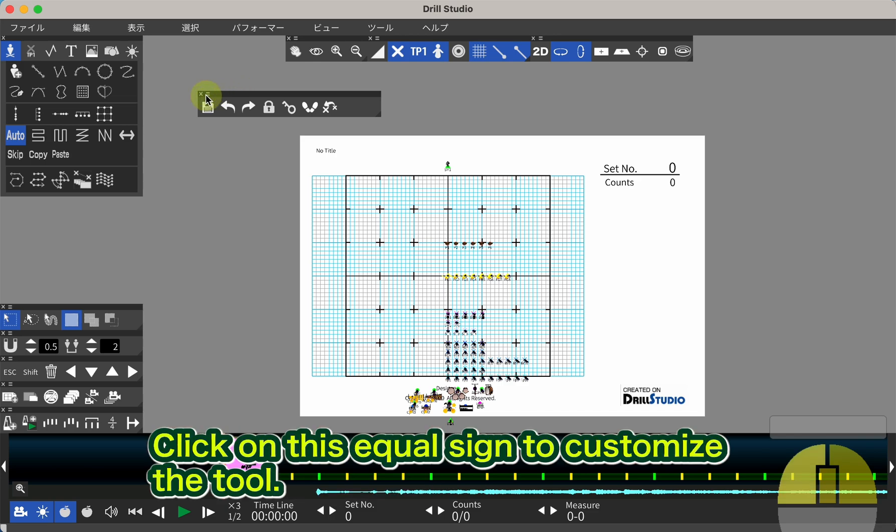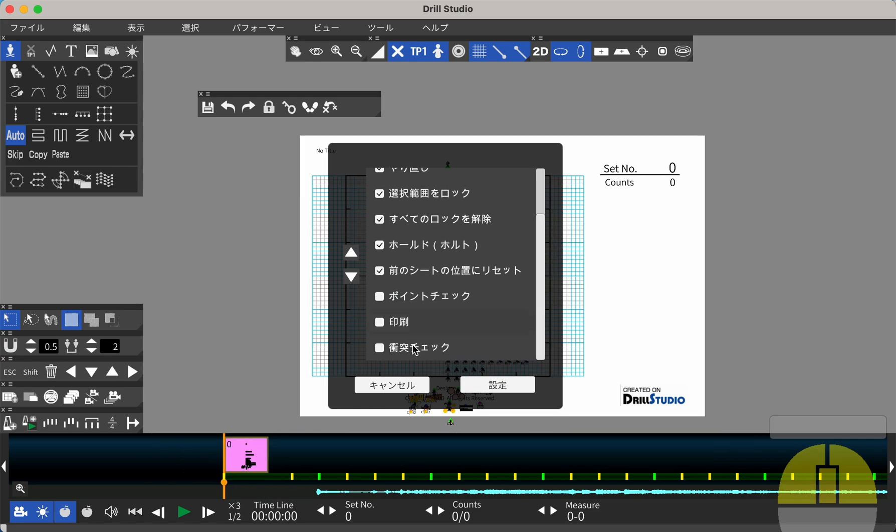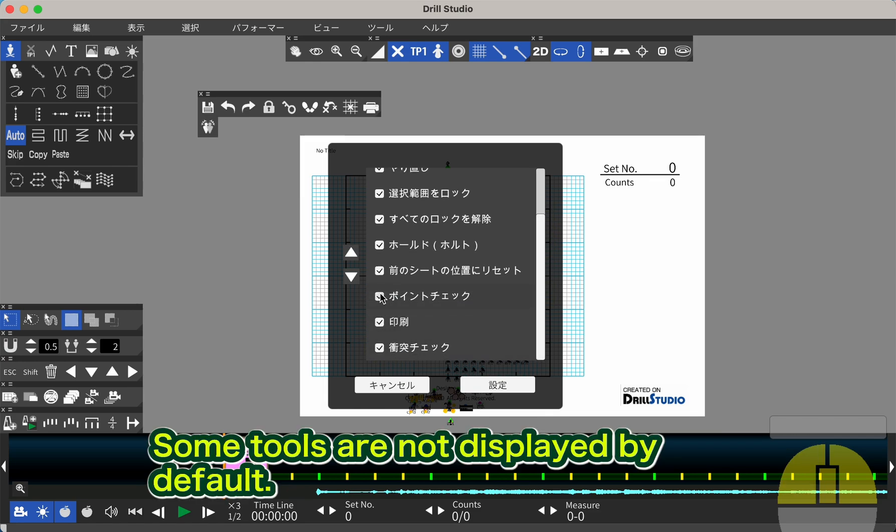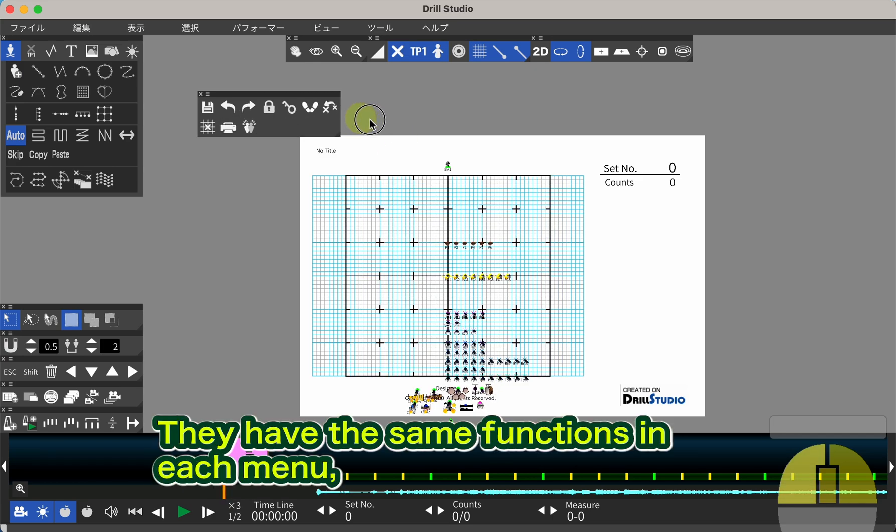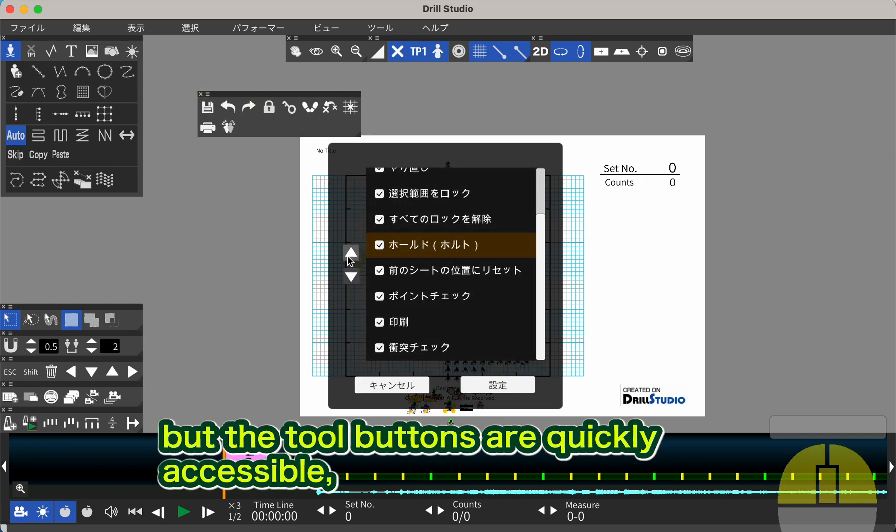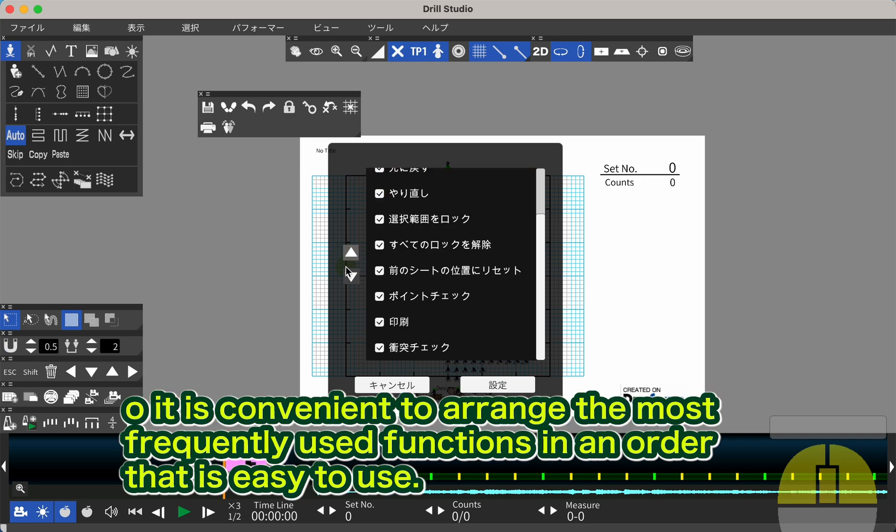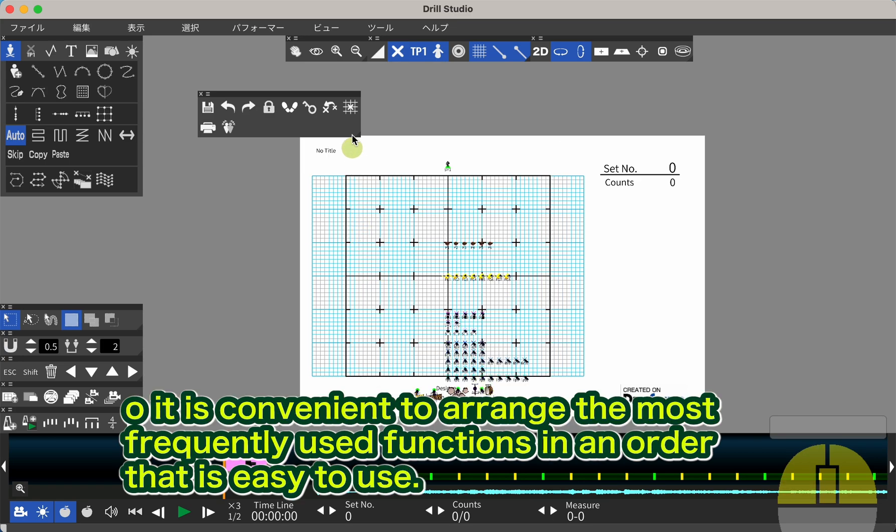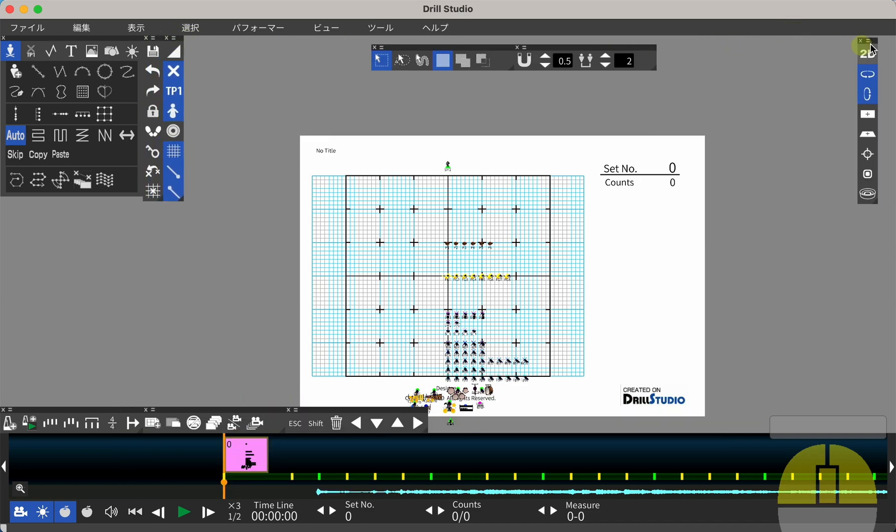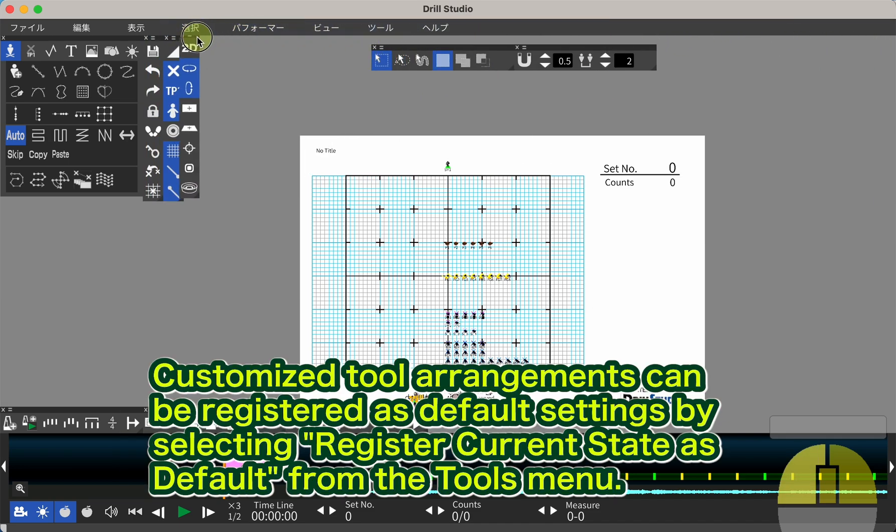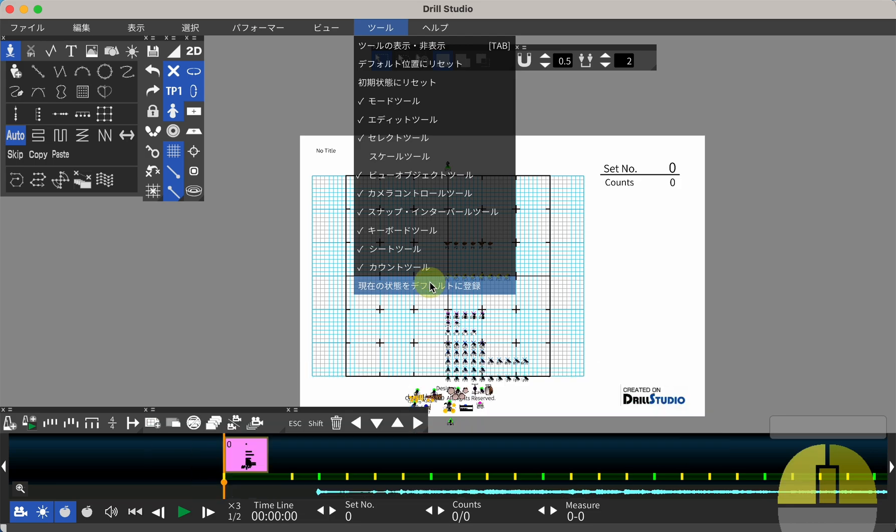Click on this equal sign to customize the tool. Some tools are not displayed by default. They have the same functions in each menu, but the tool buttons are quickly accessible, so it is convenient to arrange the most frequently used functions in an order that is easy to use. Customized tool arrangements can be registered as default settings by selecting register current state as default from the tools menu.